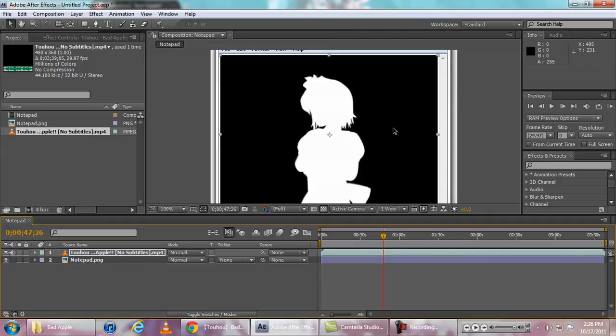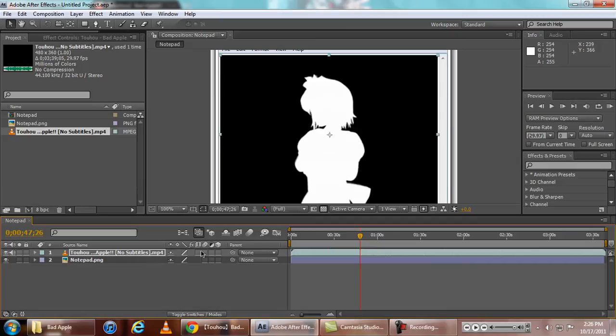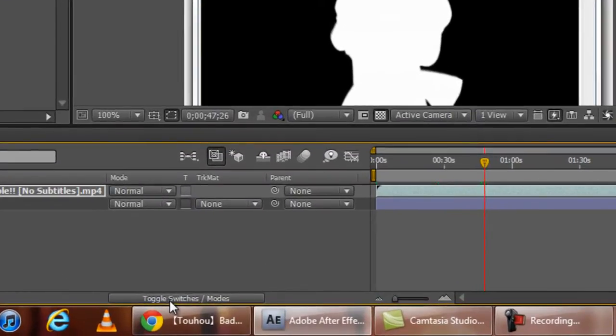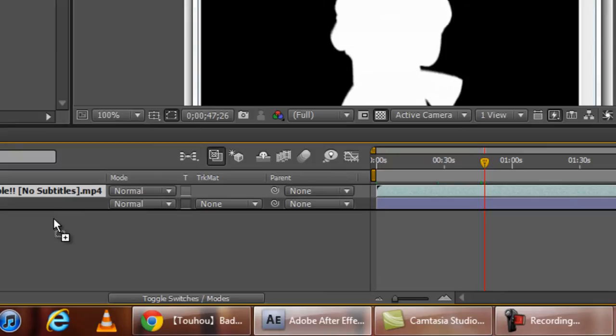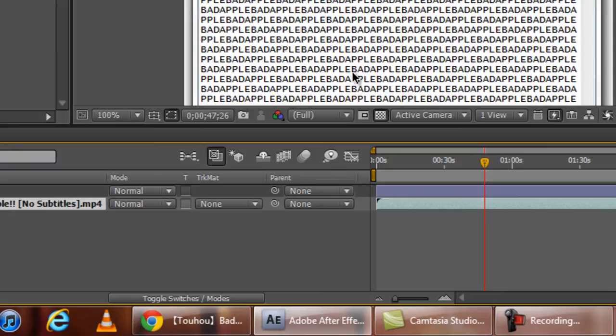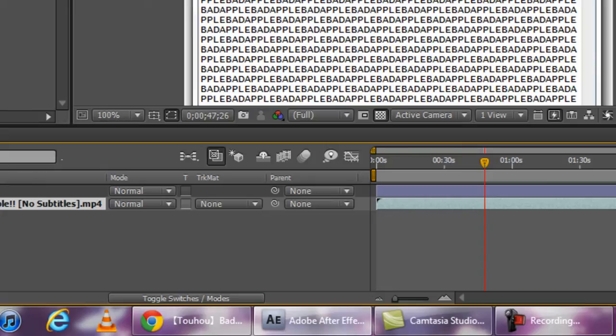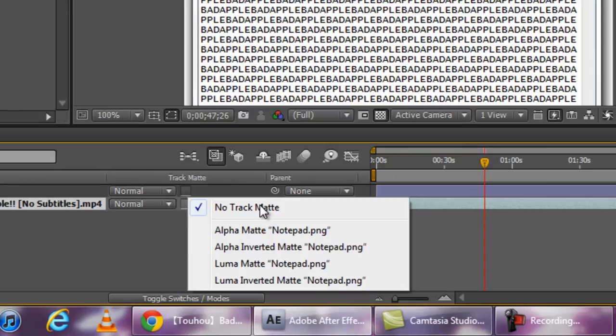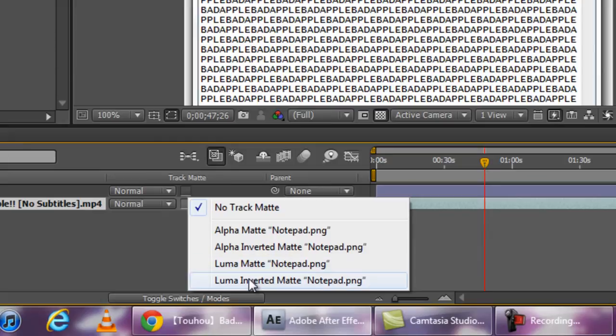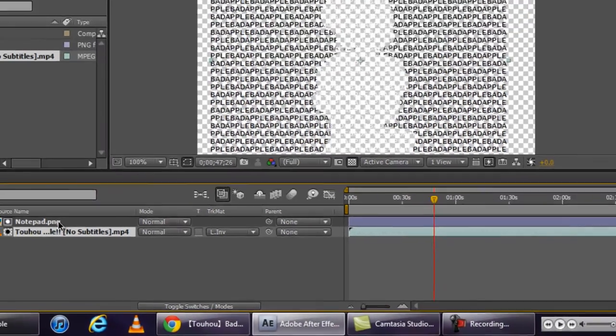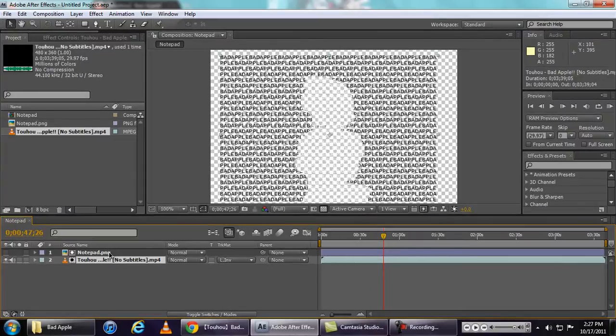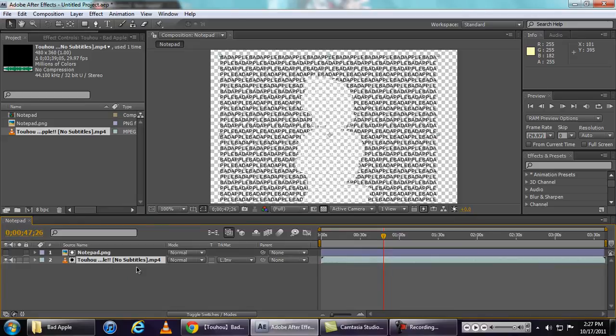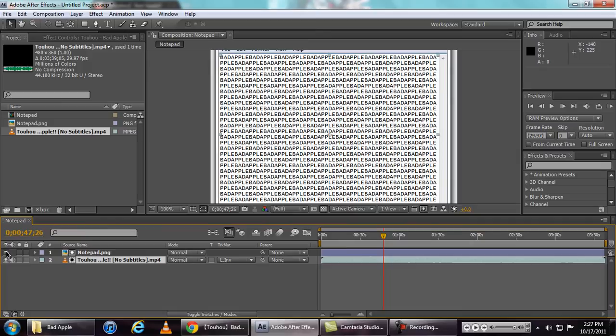So to do that, click the toggle switches and modes, and on the Bad Apple video while selected the layer, click the track matte and select luma inverted matte according to the Notepad. And make this visible.